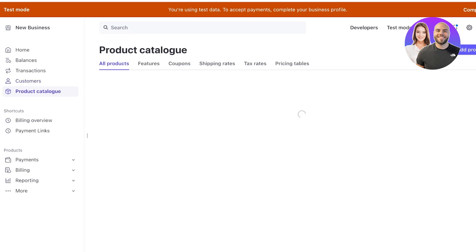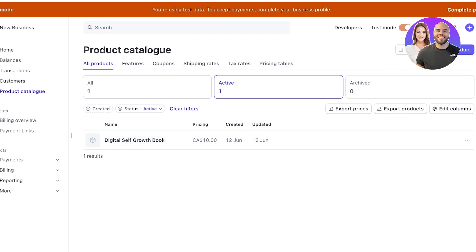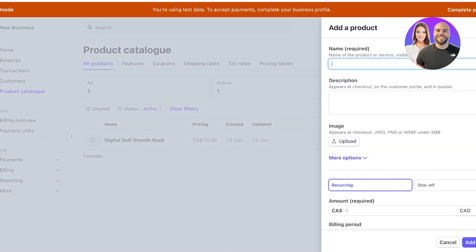Then after that you have a product catalog. In your product catalog you have the ability to add a lot of products. So you can go ahead and click on add product on the top right.